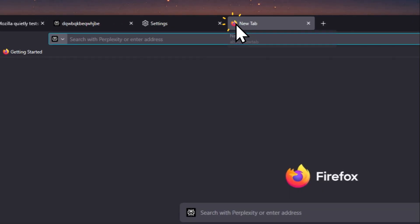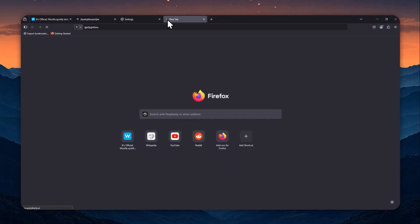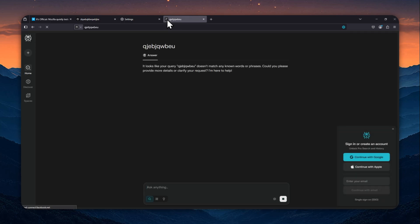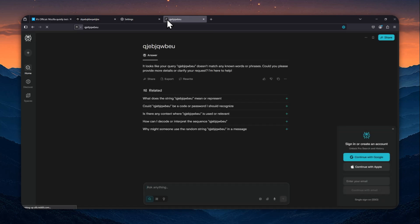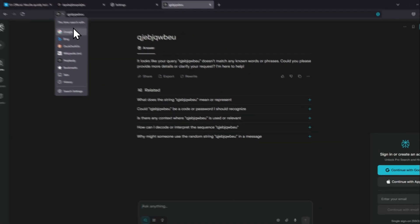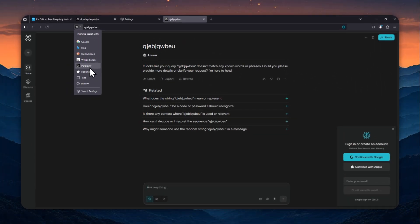And from now on, every time you search for anything, it's going to be using Perplexity AI instead of using Google or maybe Bing. And so that's how you can enable Perplexity as your default search engine on Firefox. Thank you so much for watching and I'll see you on my next video. Have a great day.